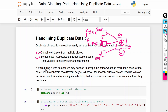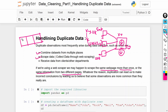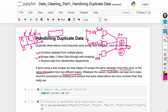The second reason is scraped data. If we are using a web scraper, we may happen to scrape the same web page more than once, or get the same information from two different pages — for example, from page one, page two, and page three of a website. This can result in duplicate rows in our dataset.